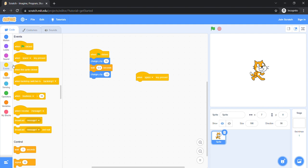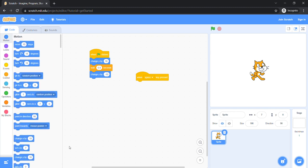Let's see what happens when we press our space key. Nothing is happening! Oh no! Wait! We haven't added a block to this event.